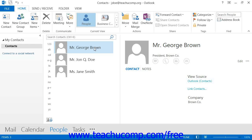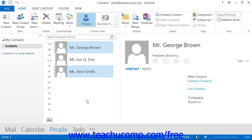You may also want to select multiple contacts. If the contacts that you want to select are not next to each other, then simply click on the first one that you want to select, hold down the Control key on your keyboard, and then click on any other contacts that you want to select. Finally, release the Control key when you are finished.